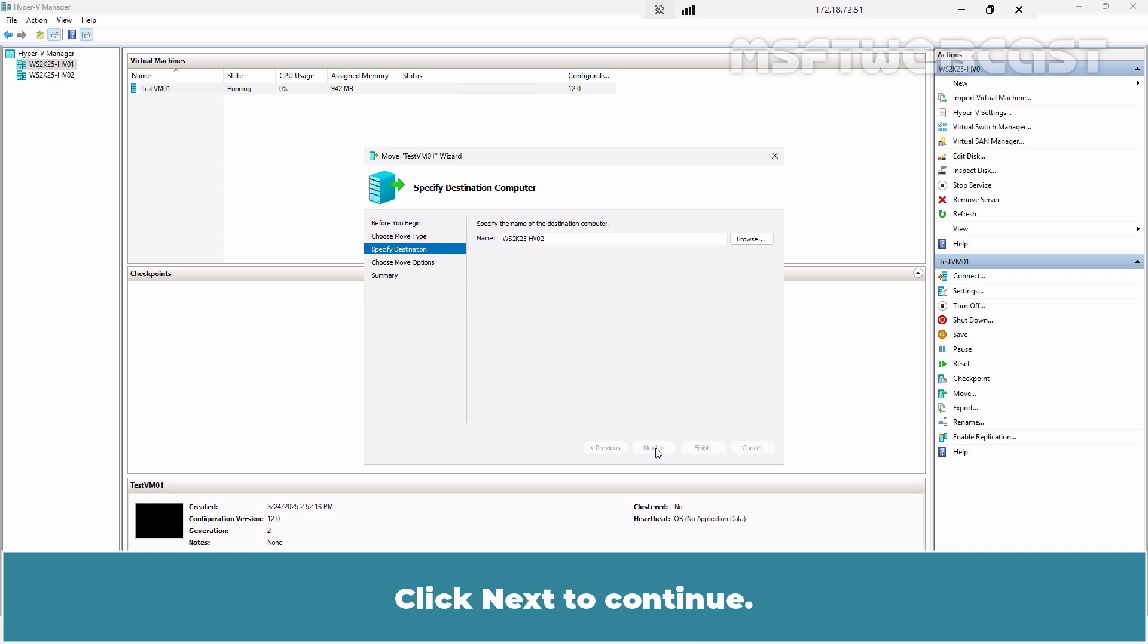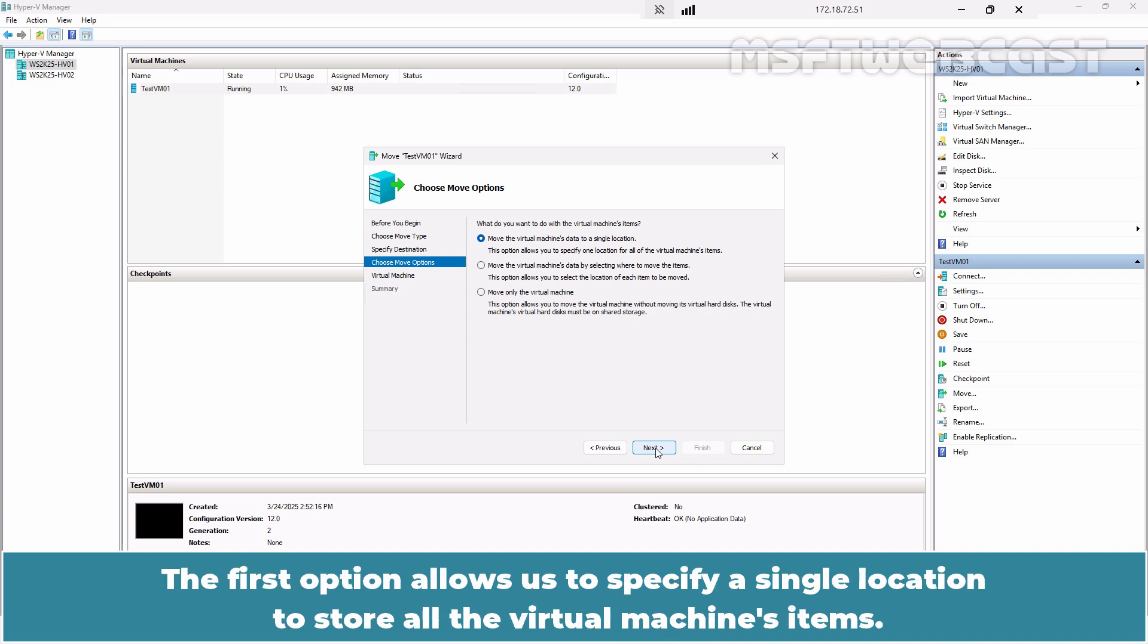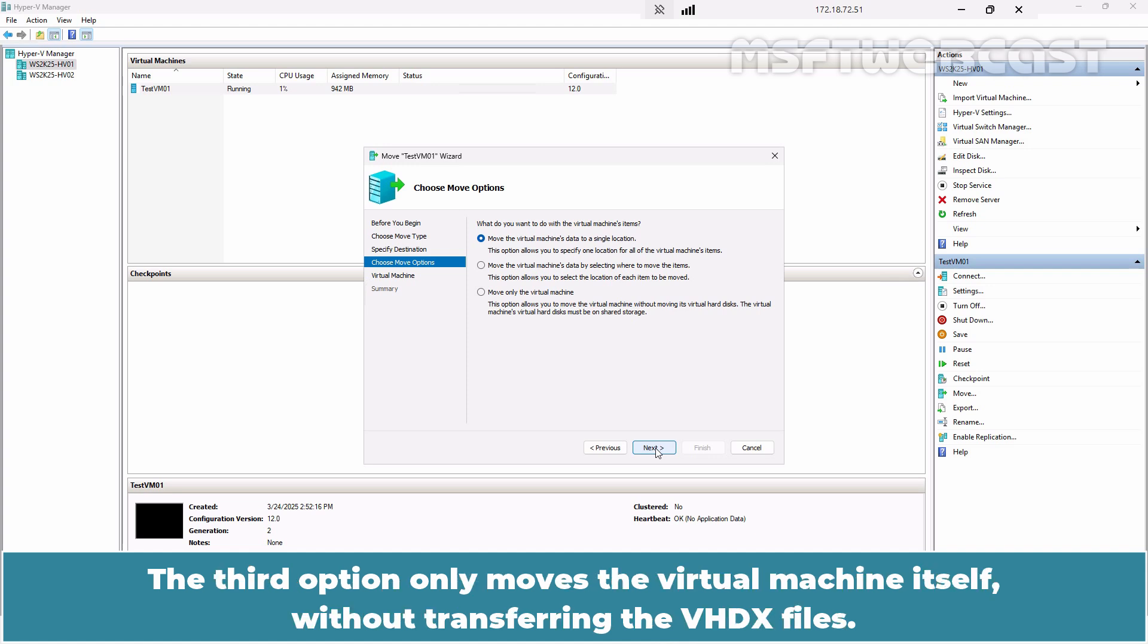Click Next to continue. On this page, you have to choose the Move options. The first option allows us to specify a single location to store all the virtual machine's items. The second option allows us to select the location for each item to be moved. The third option only moves the virtual machine itself without transferring the VHDX files.